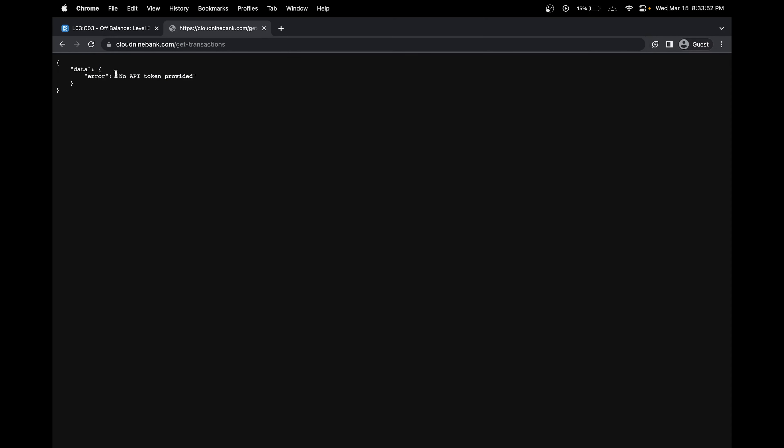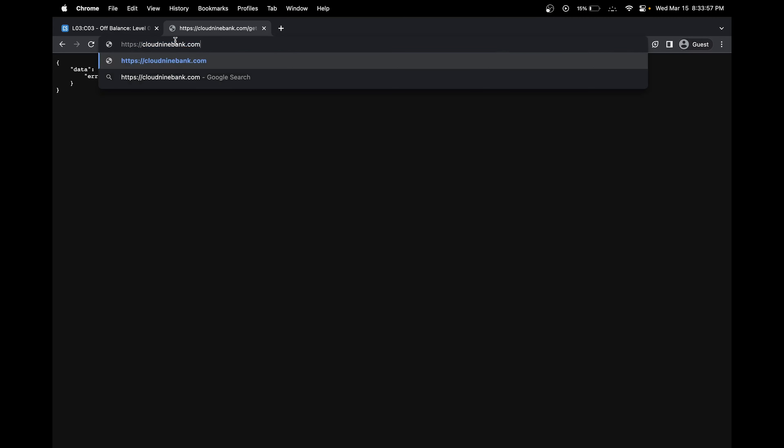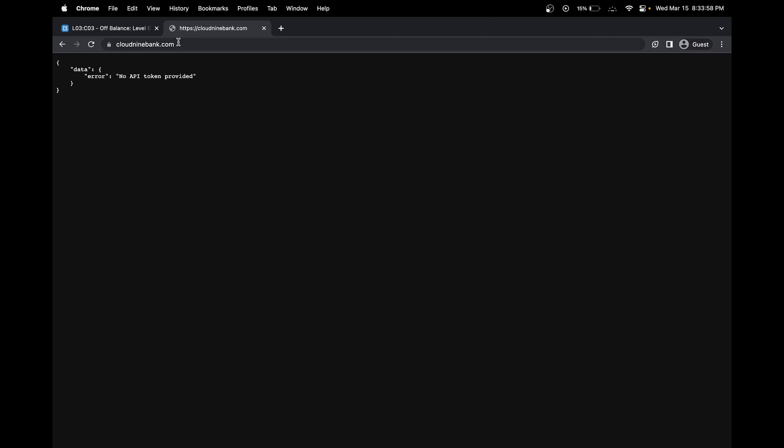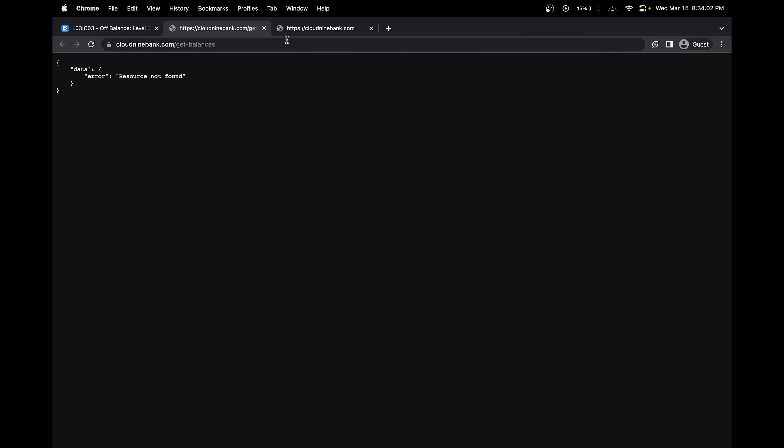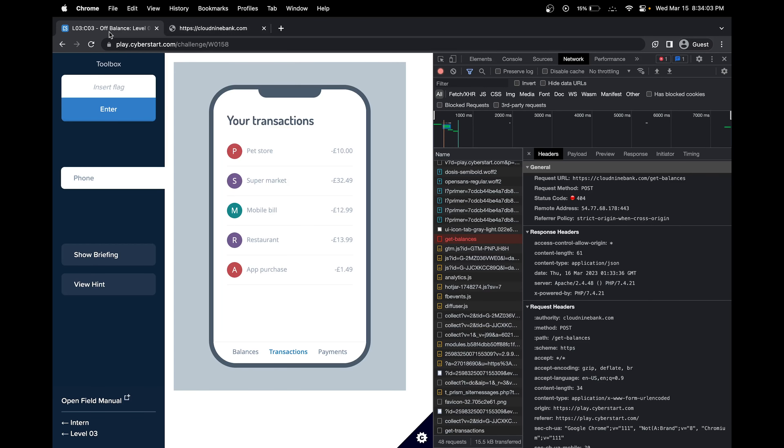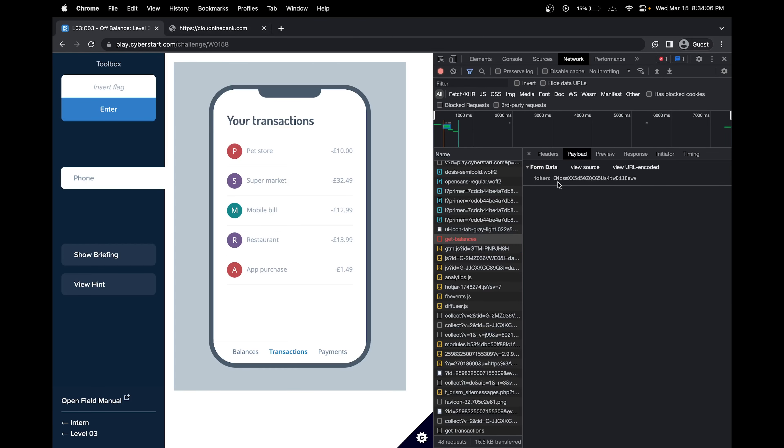Now we see that there's no API token provided. Let's just see what domains are in here. We will need our API token. Okay, let's see what API token is getting sent. Click on get balances and click payload. We see that this is the API token.